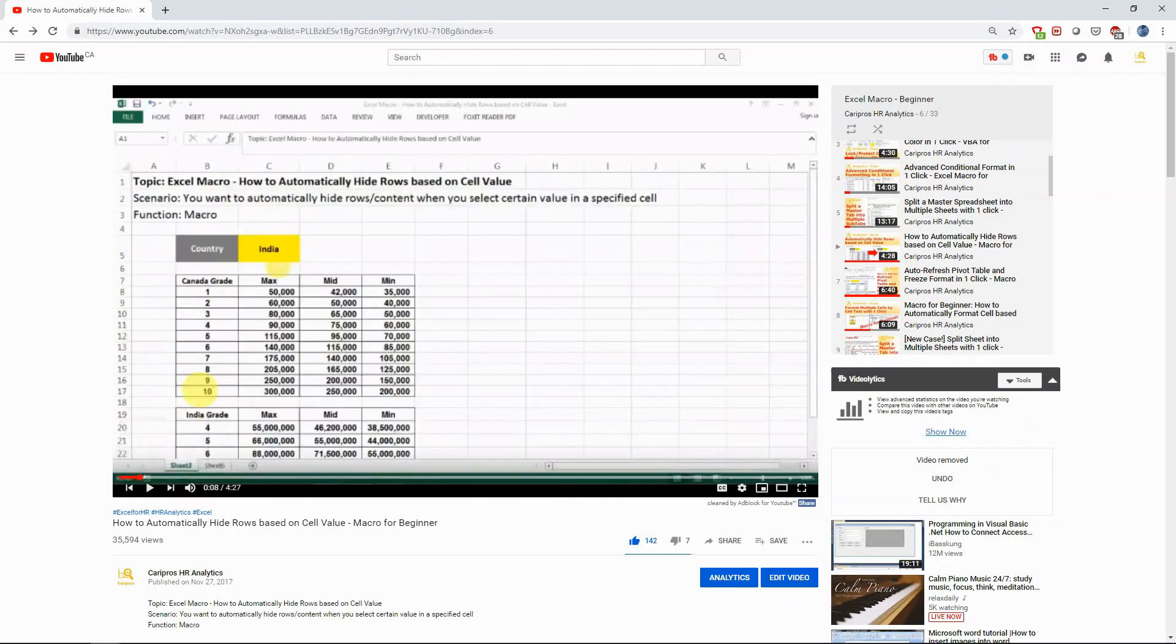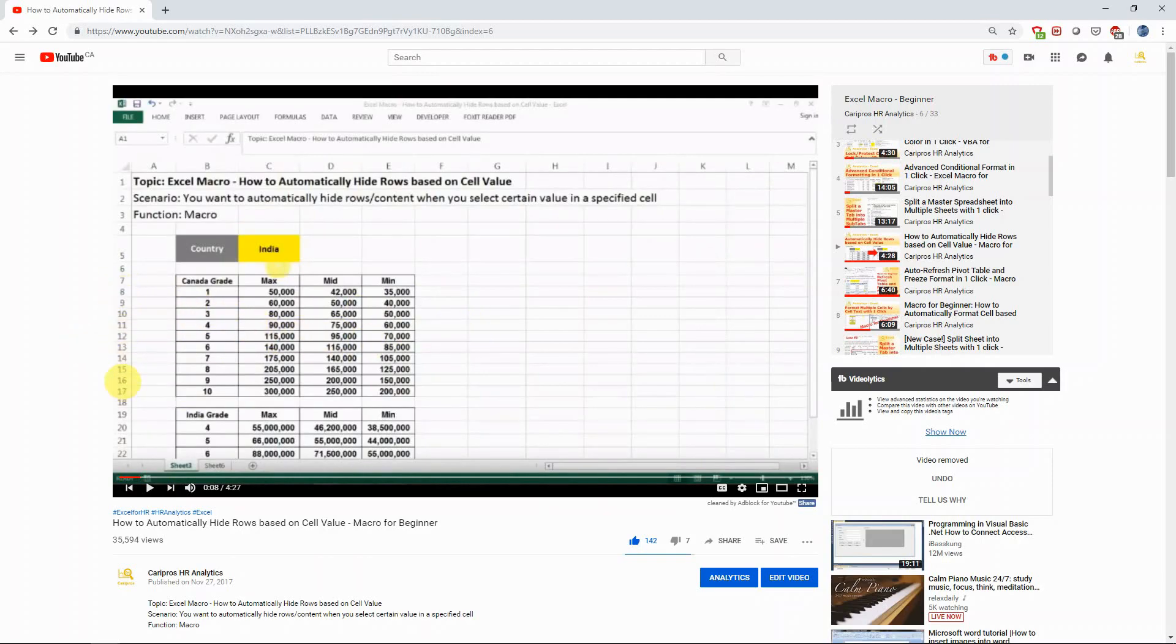Now I'm getting a question like what if we want to just hide the selected rows? Let's say we don't want to hide row from 8 to 16. We want to hide row 8, row 10, row 14, row 15. How do we do that?